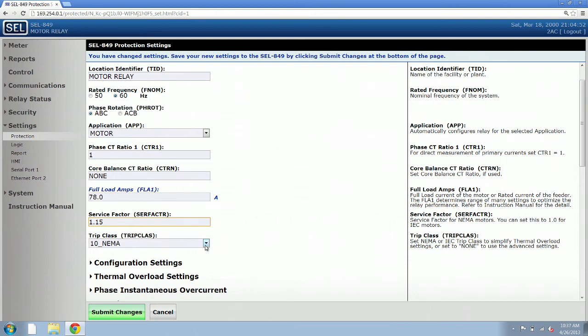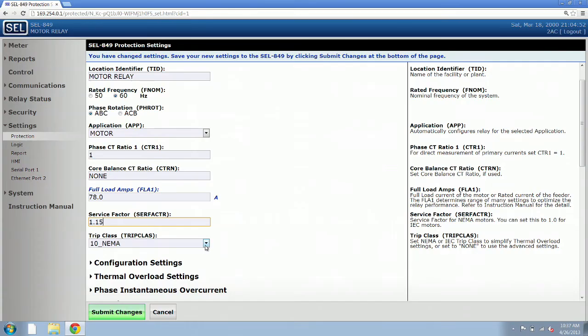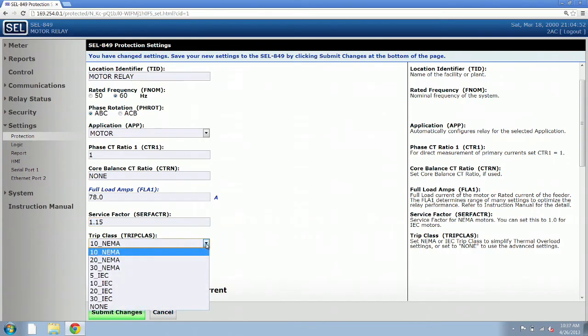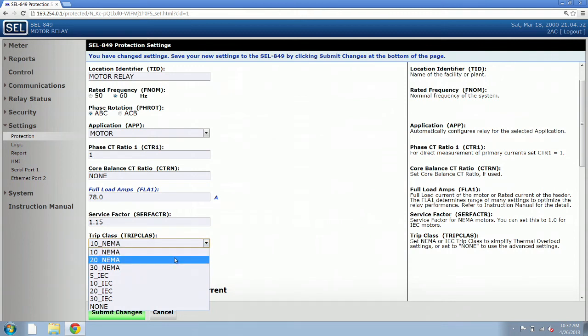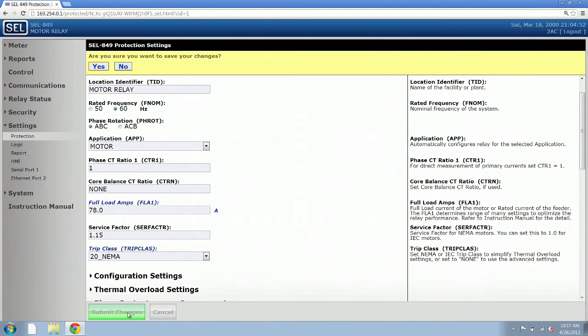Then we need to set the trip class. The trip class basically says how fast should the relay trip the motor offline in an overload condition. We can often get that off of the existing electromechanical relay if there is one already. We've determined that our trip class is a NEMA 20. We select that and click on submit changes.